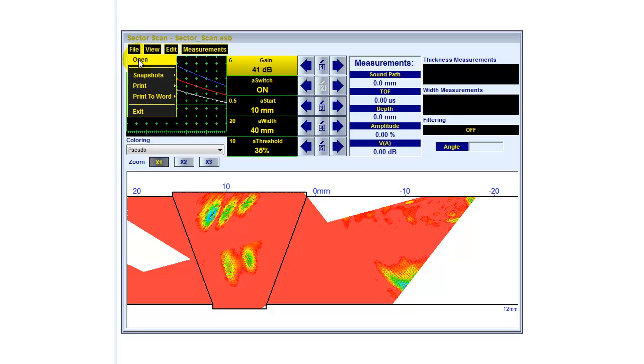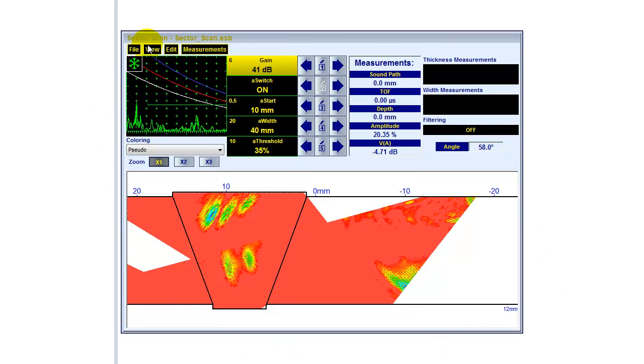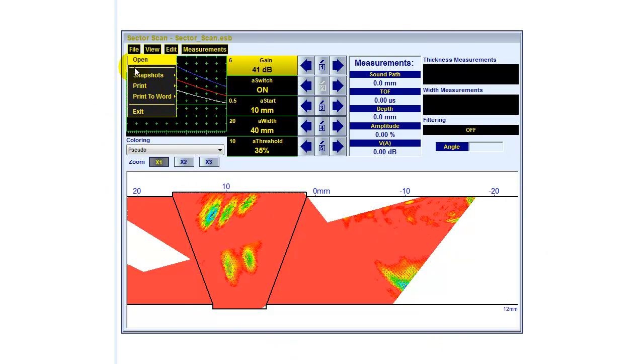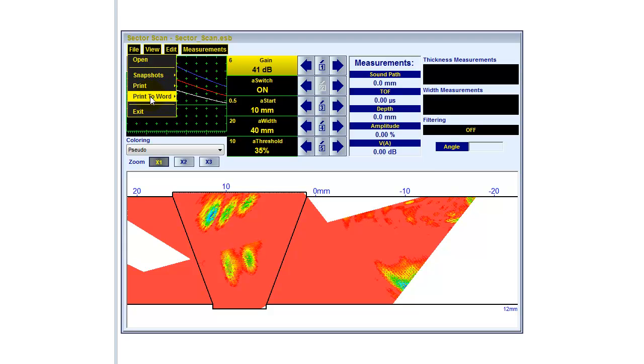I can of course open other files. Snapshots are possible. A snapshot is actually a screenshot of that particular window, and we can use those snapshots to add it to our reports. We can get it printed as well. We can also get the snapshot printed directly to Word, so that we have a Word file where we can add some other data needed.